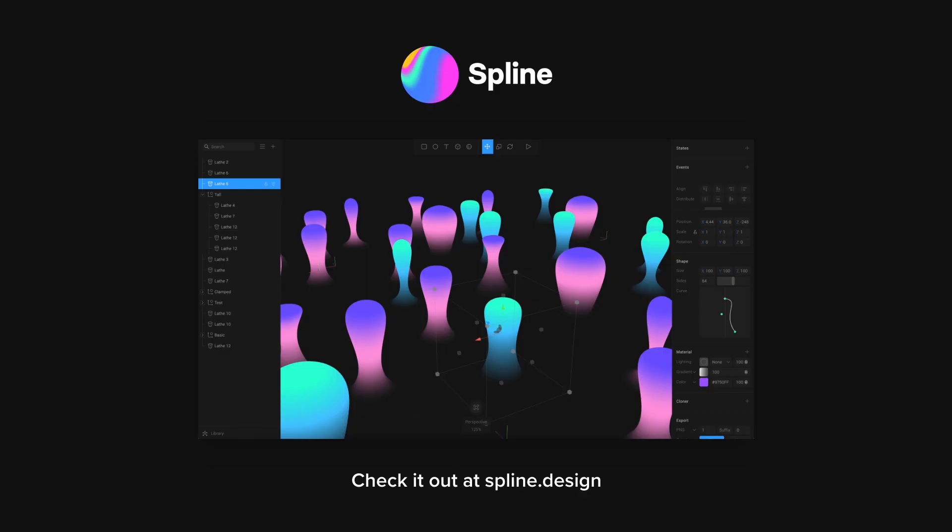If you'd like to check out Spline, you can go to spline.design or click the link at the top of the description.